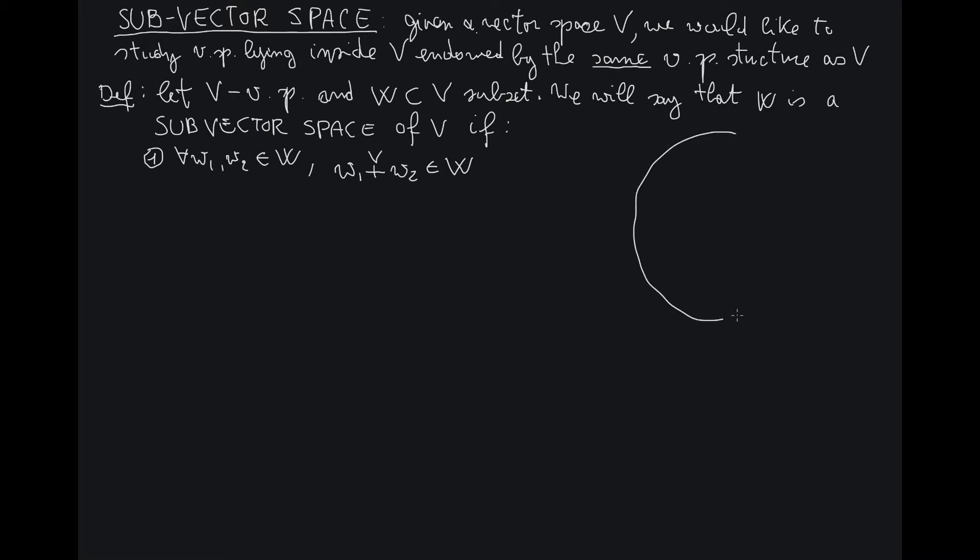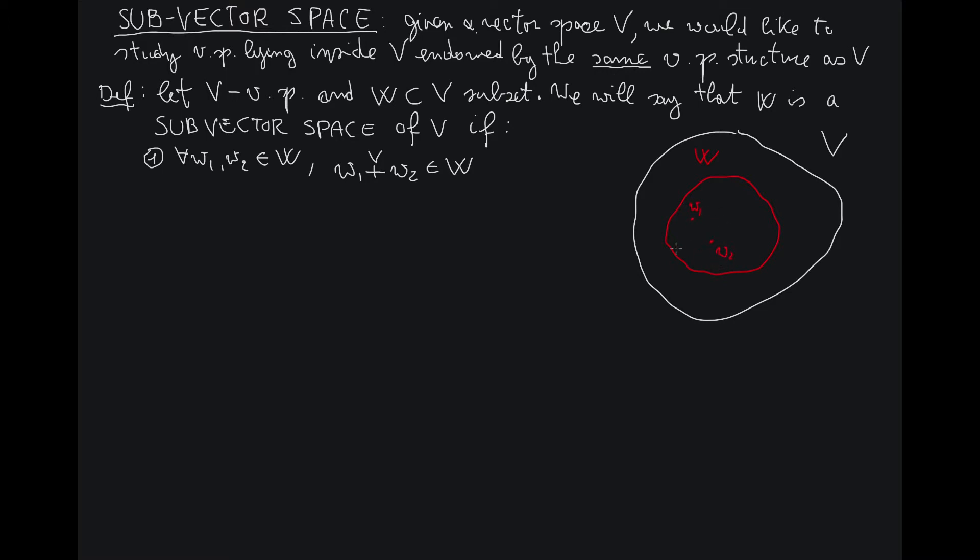So let's assume this is V and this is W. So anytime I take two elements in W, W1 and W2, when I take the sum W1 plus W2, the sum lives inside V because V is a vector space, so the sum will be somewhere inside V. It may happen that it will be in here...